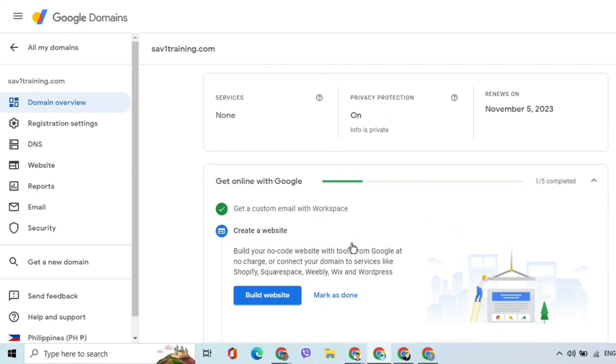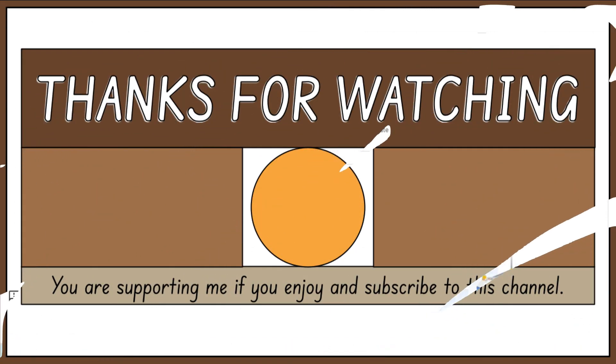Stay tuned for my next video which demonstrates how to connect the domain to a website. In the meantime, please consider subscribing to my channel and clicking the notification bell to be updated when new videos are uploaded. Thank you!